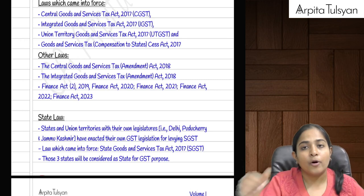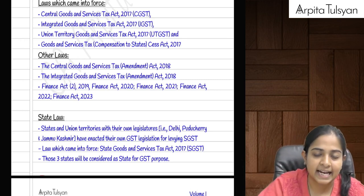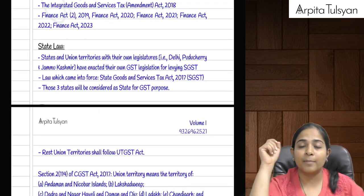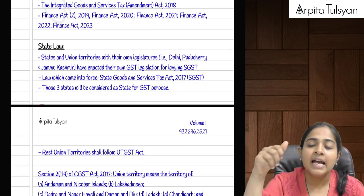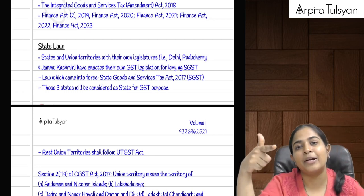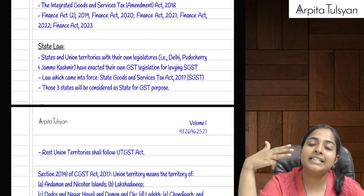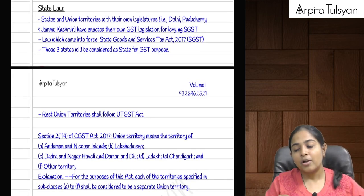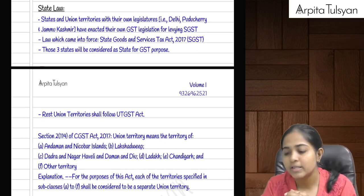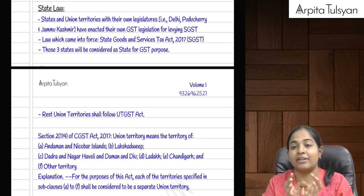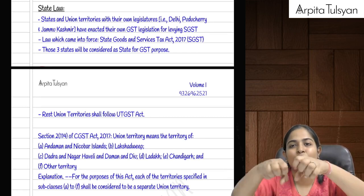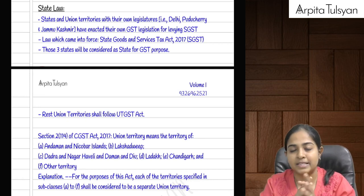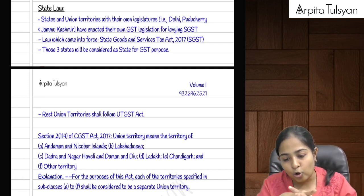Apart from that, many amendment acts came into picture such as finance acts. From the center's point of view, CGST Act, IGST Act, UTGST Act, and GST Compensation Cess Act came into picture. Parliament gave power to both center and state to collect GST, so the center made its own laws: CGST Act, IGST Act, UTGST Act, and the Compensation Act.